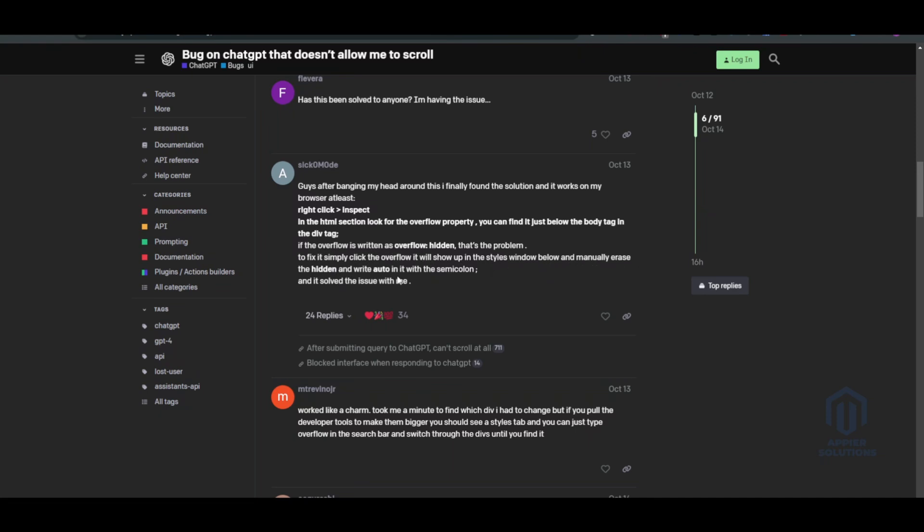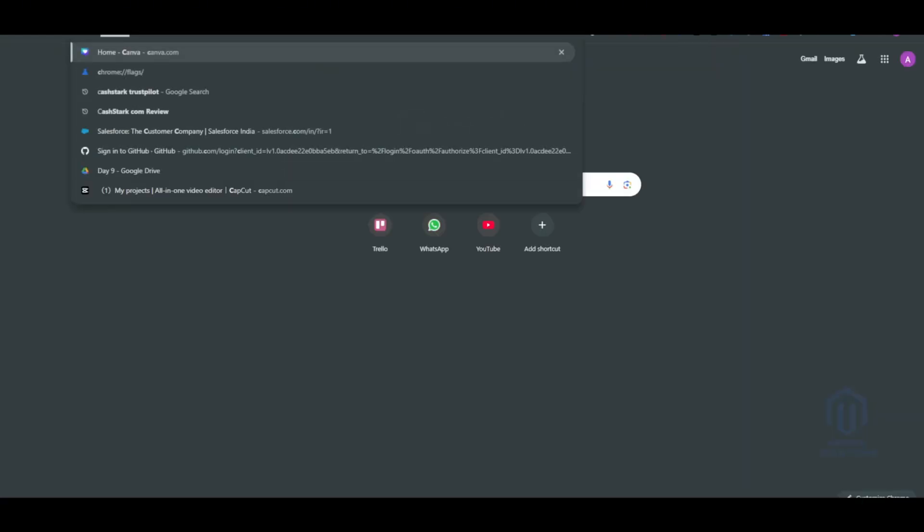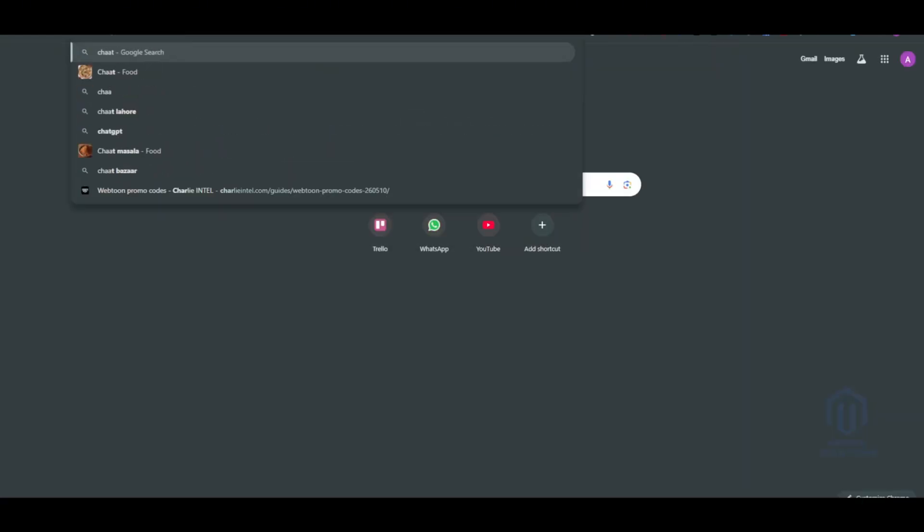So what you actually have to do is go to ChatGPT. Once you are in ChatGPT, let me open it up for you.